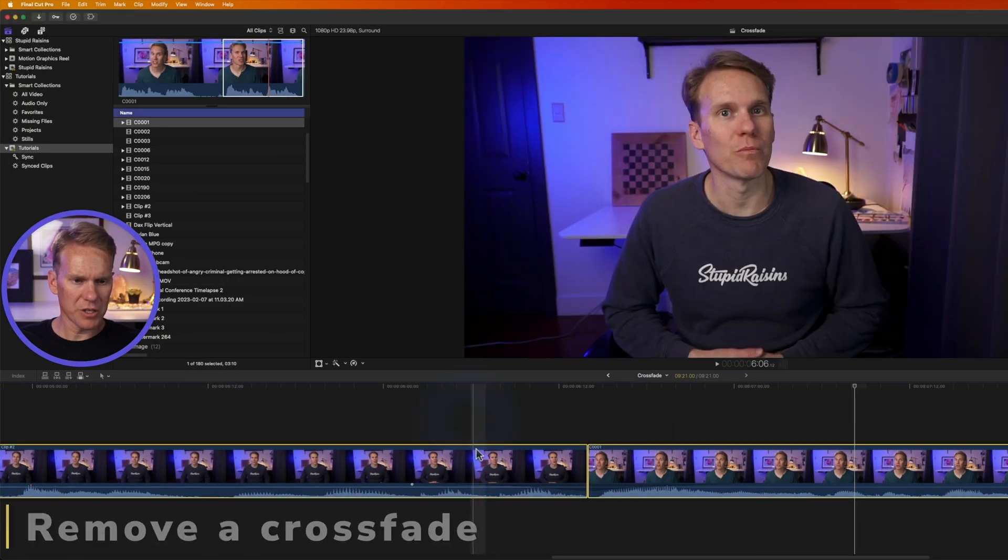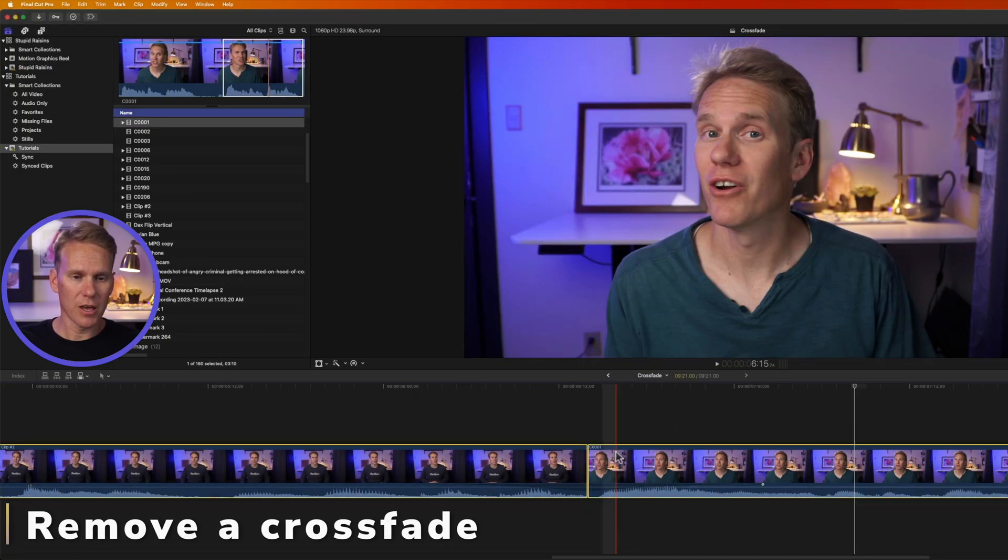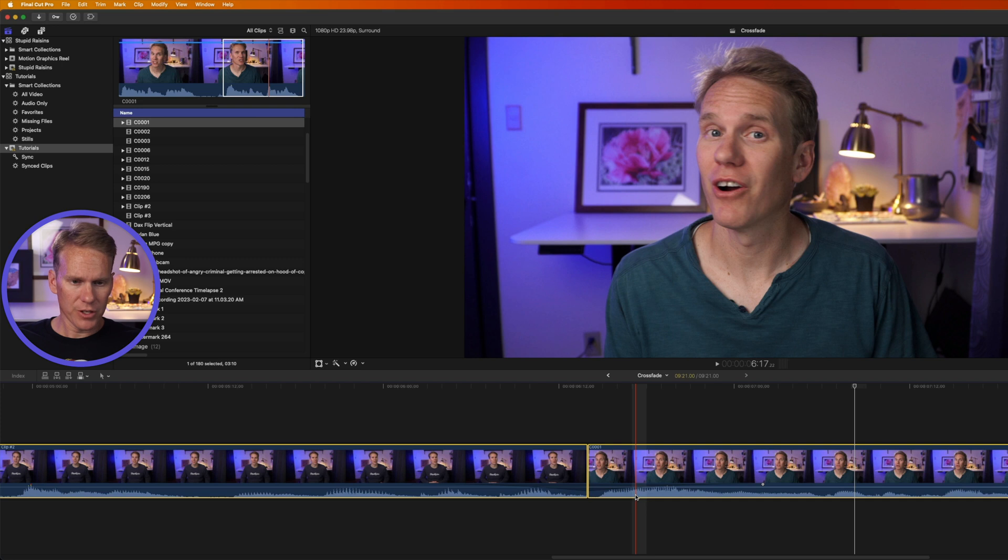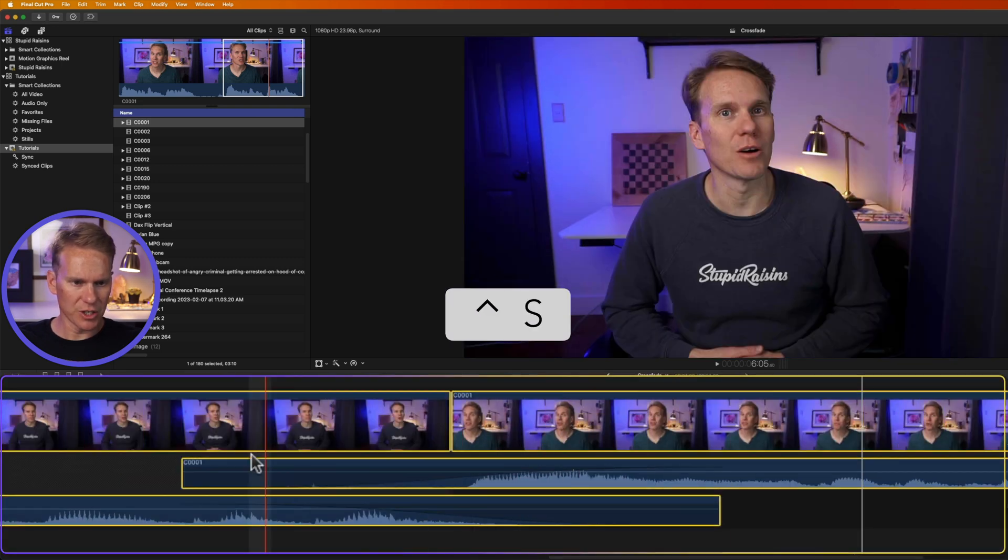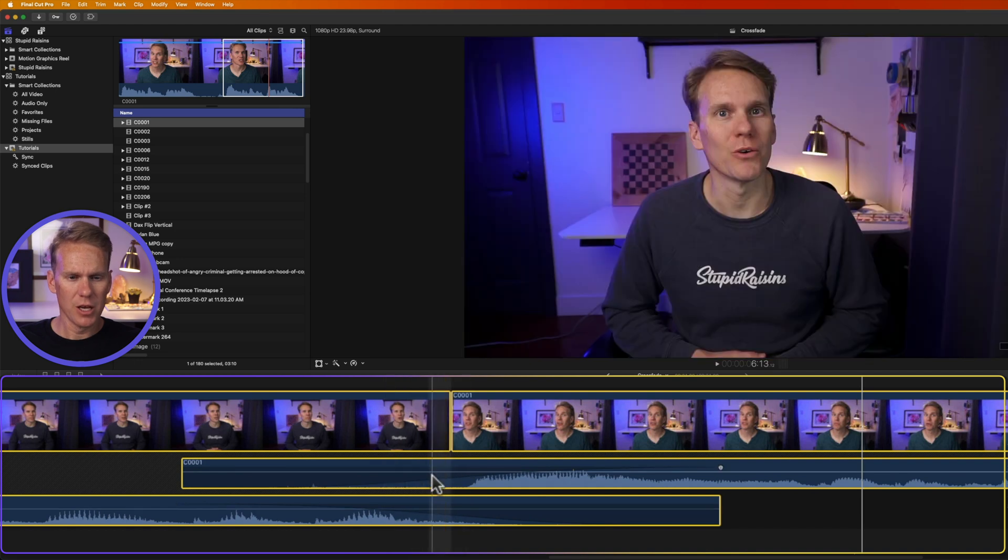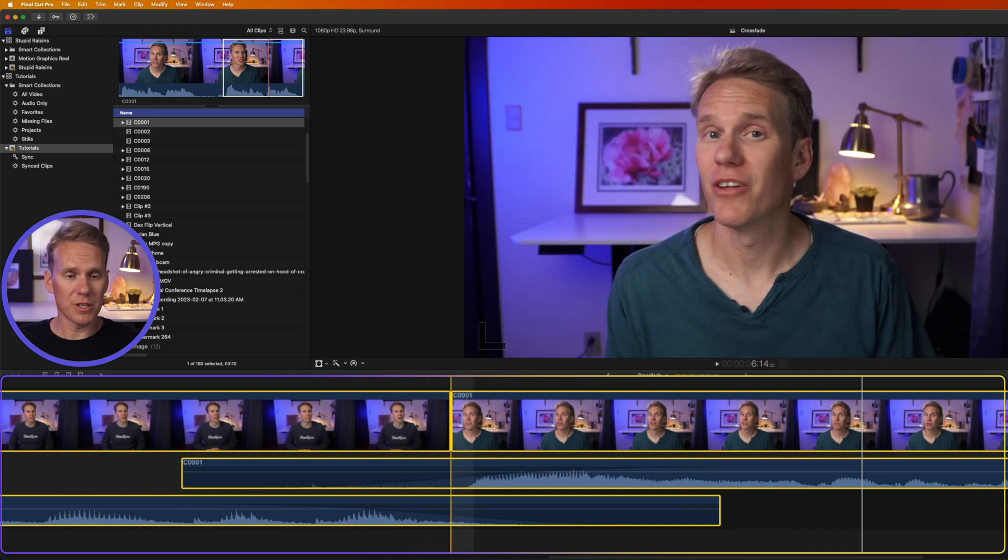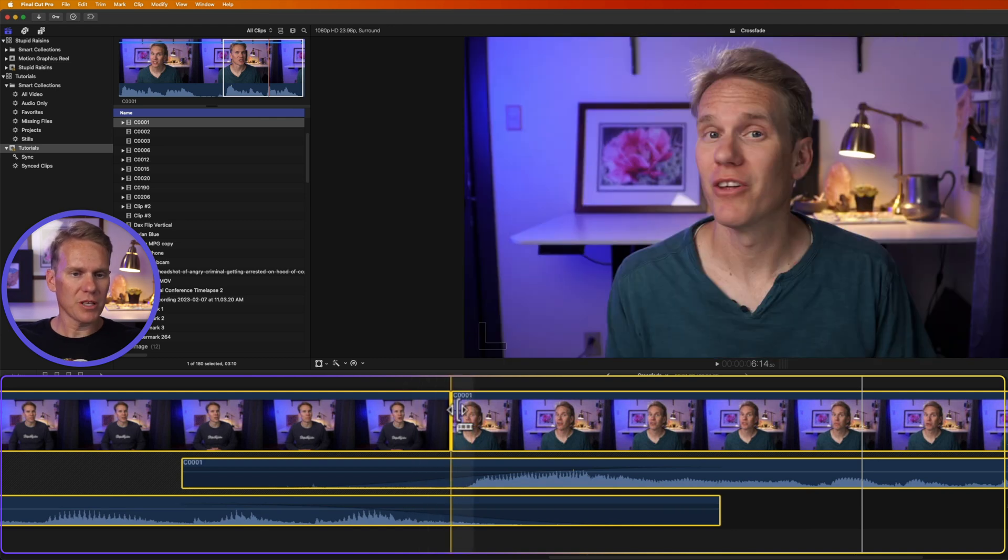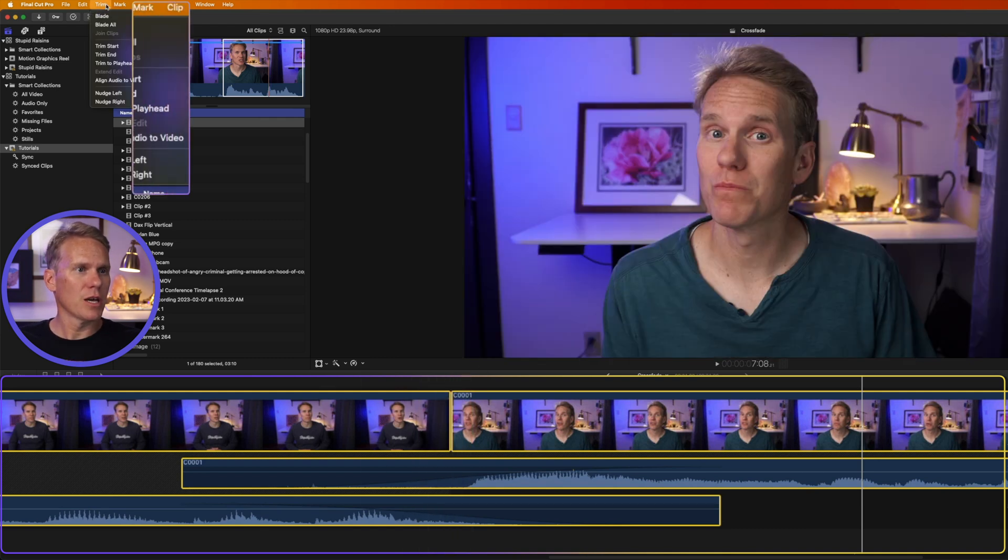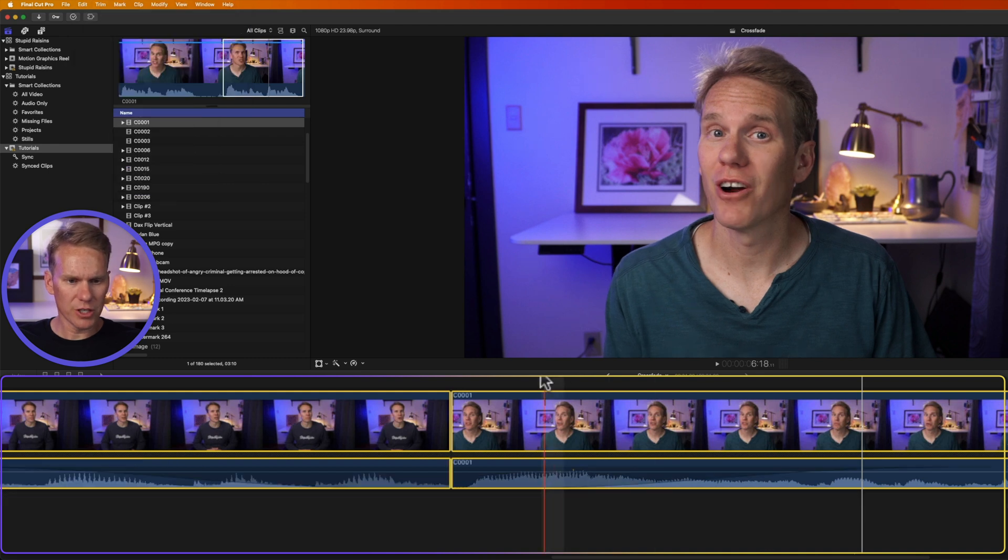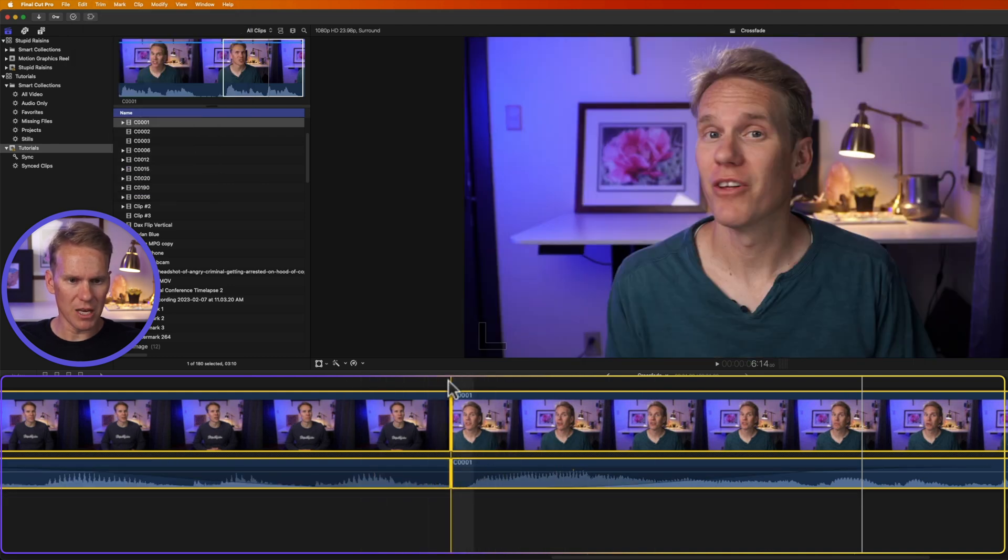Okay I have two clips here with a crossfade on it. How do I remove that? First I want to look at these audio parts. So I'll press Ctrl S and you'll see we have some overlapping here. So don't skip this step otherwise you'll be left with some overlapping audio that might mess you up. With both clips selected go up to trim and then select align audio to video and you'll notice it trimmed it back to where the audio and video meet up at the edit point.